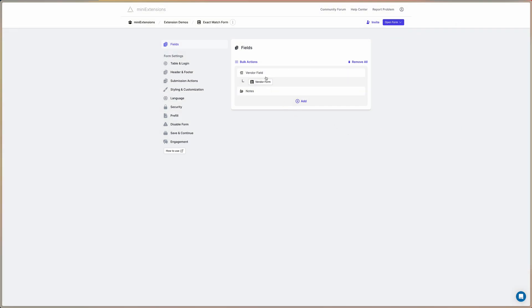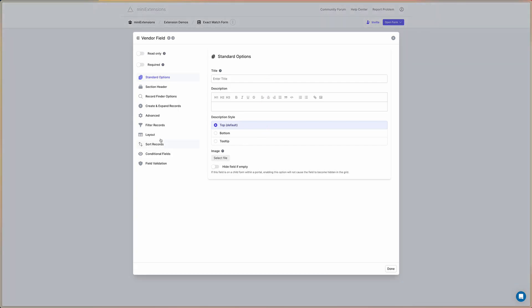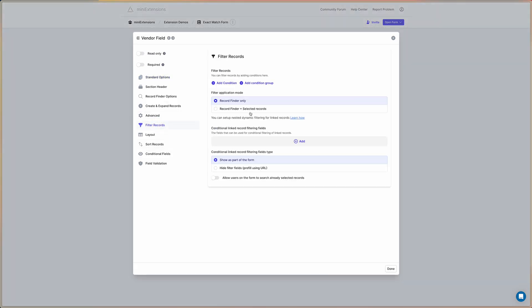And of course, this option also works well with our other filtering options. So you can still use static filtering or you can use the conditional filtering to further limit the options available to your users.